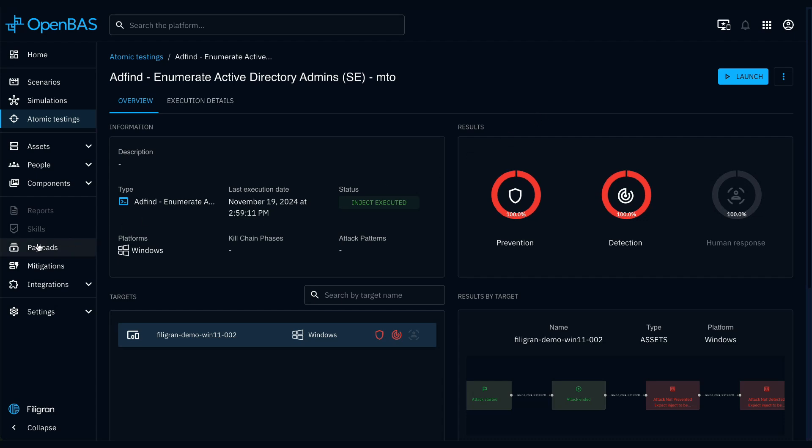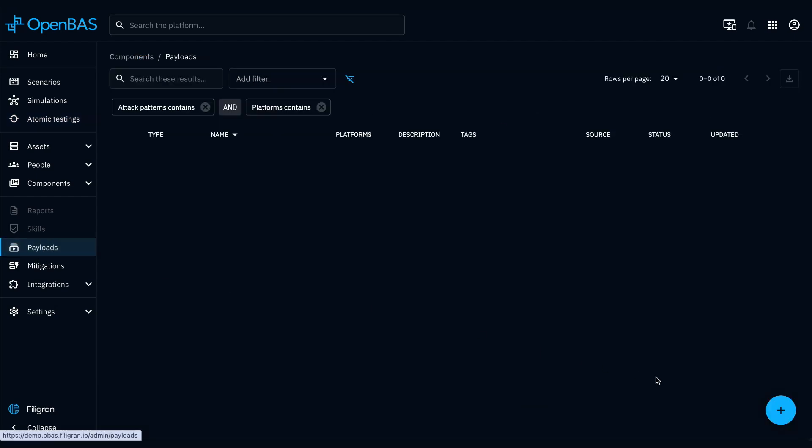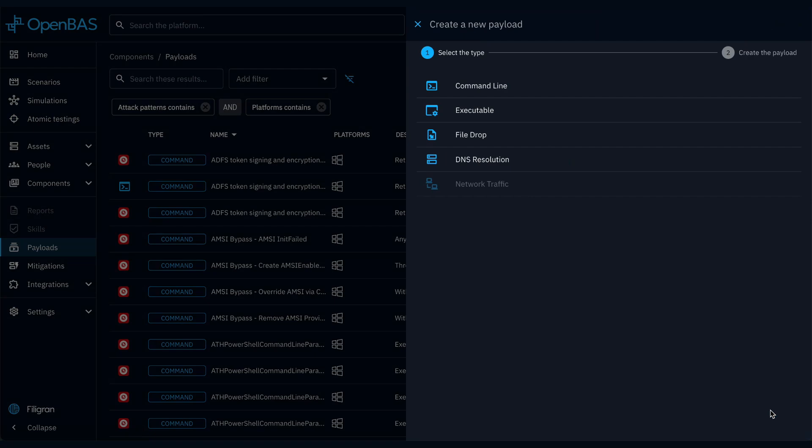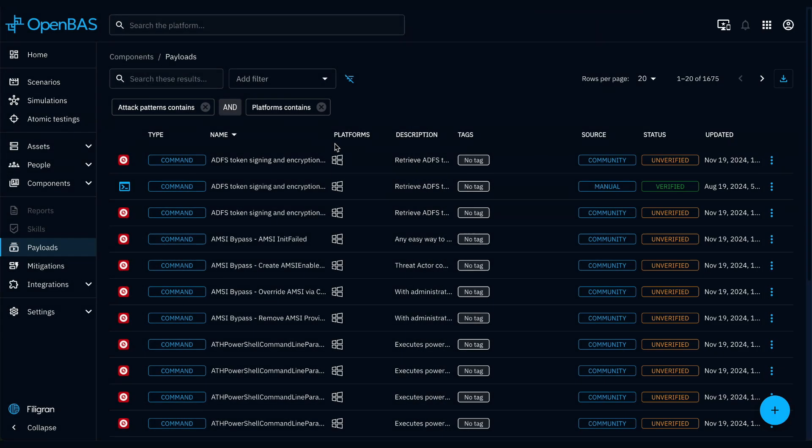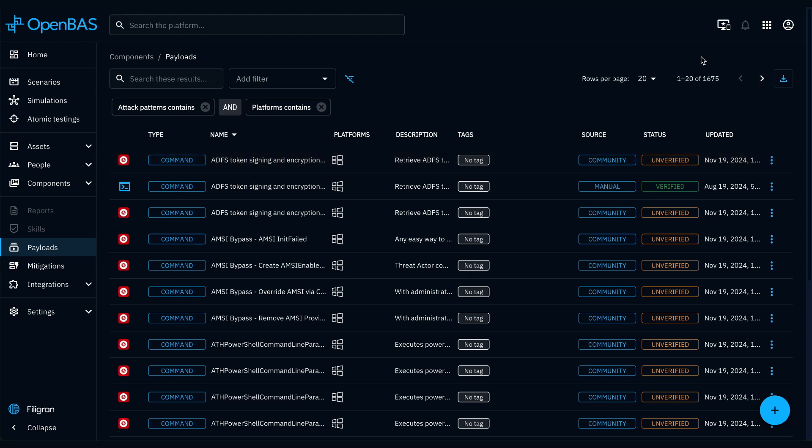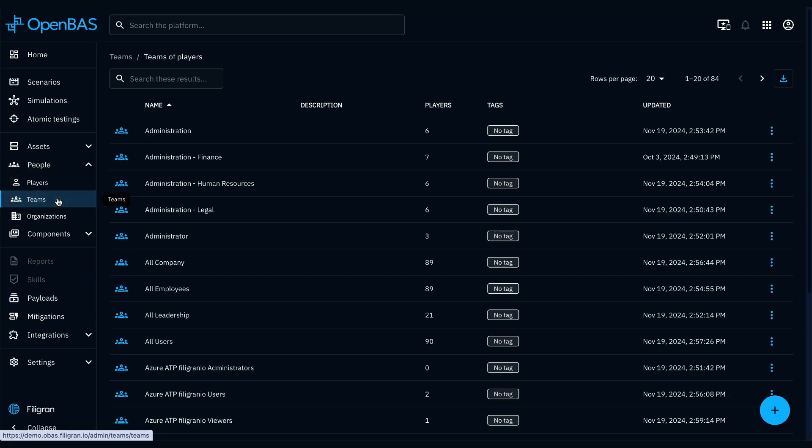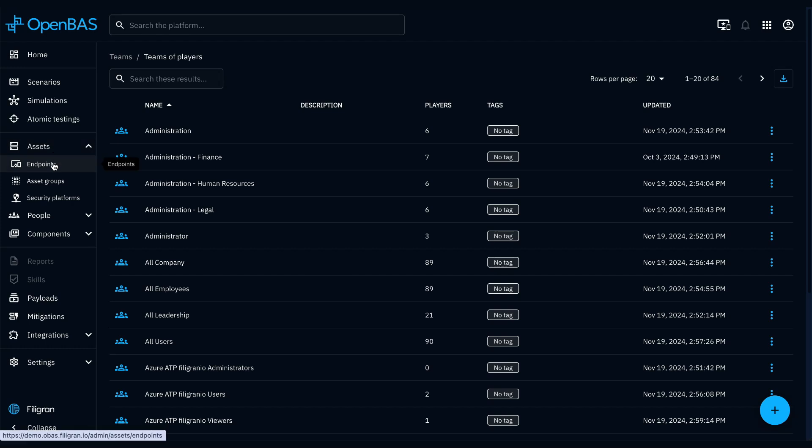In the payloads menu, you can create injects from scratch or choose from over 1600 injects available in our library. These injects may target your teams or your endpoints directly.